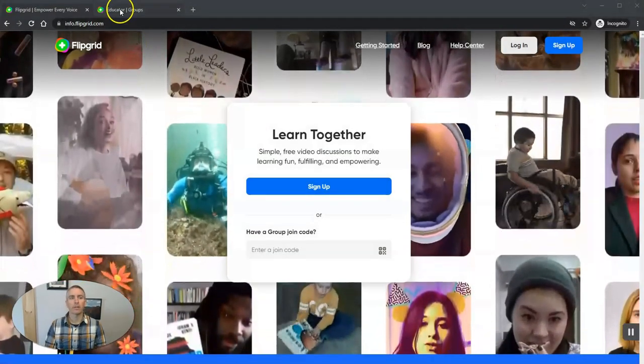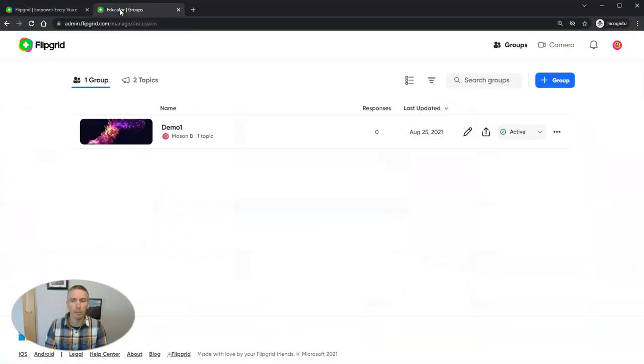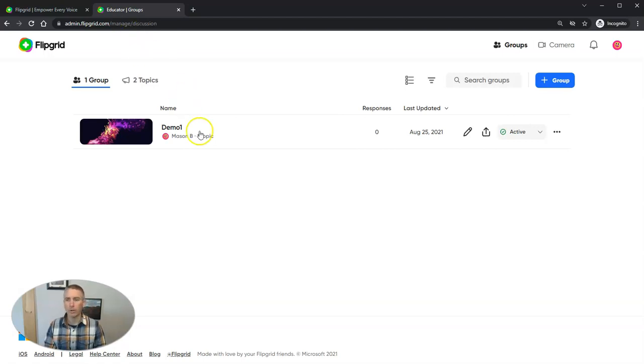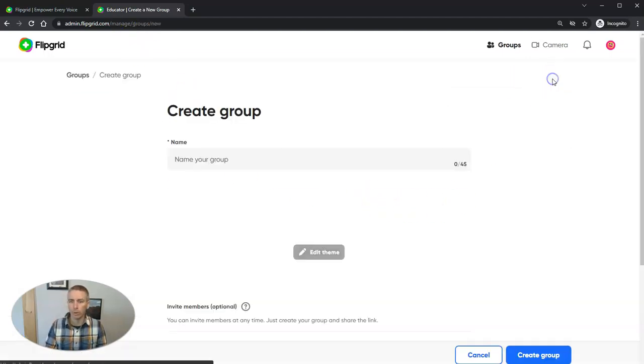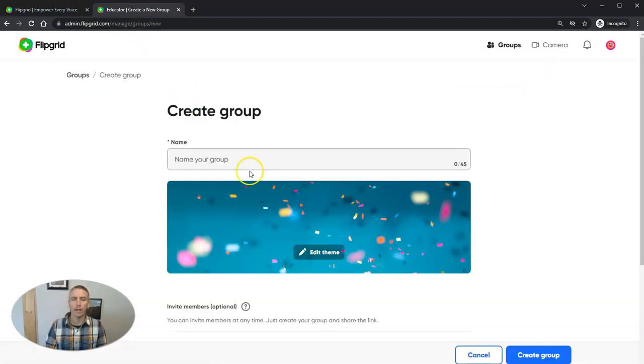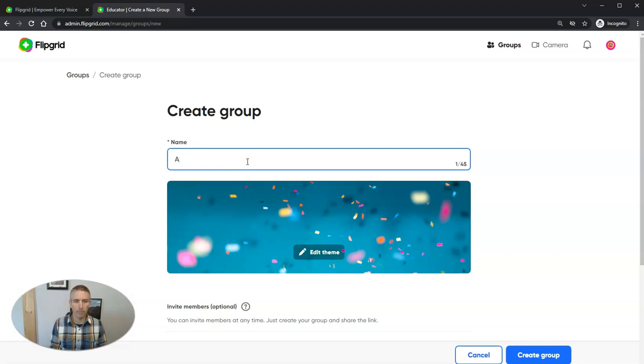I'm at Flipgrid.com and I'm already signed into my account. I'm going to create a new group and we'll call this one my amazing demo group.